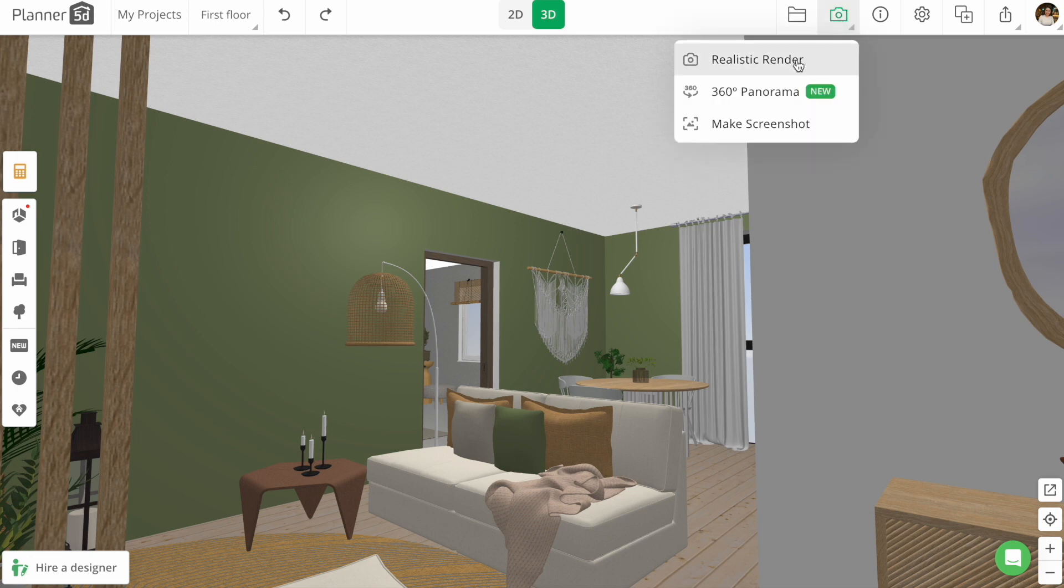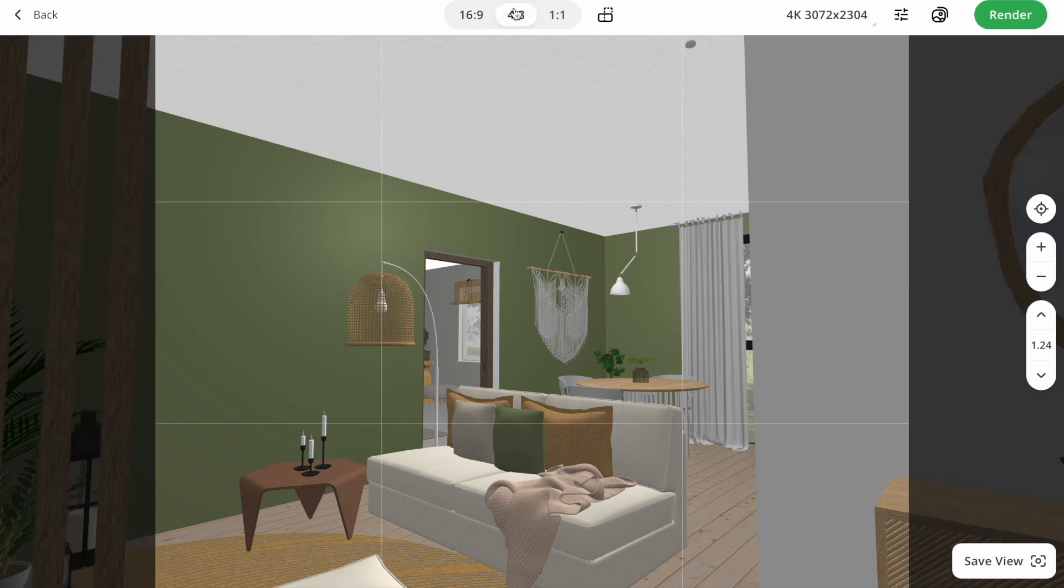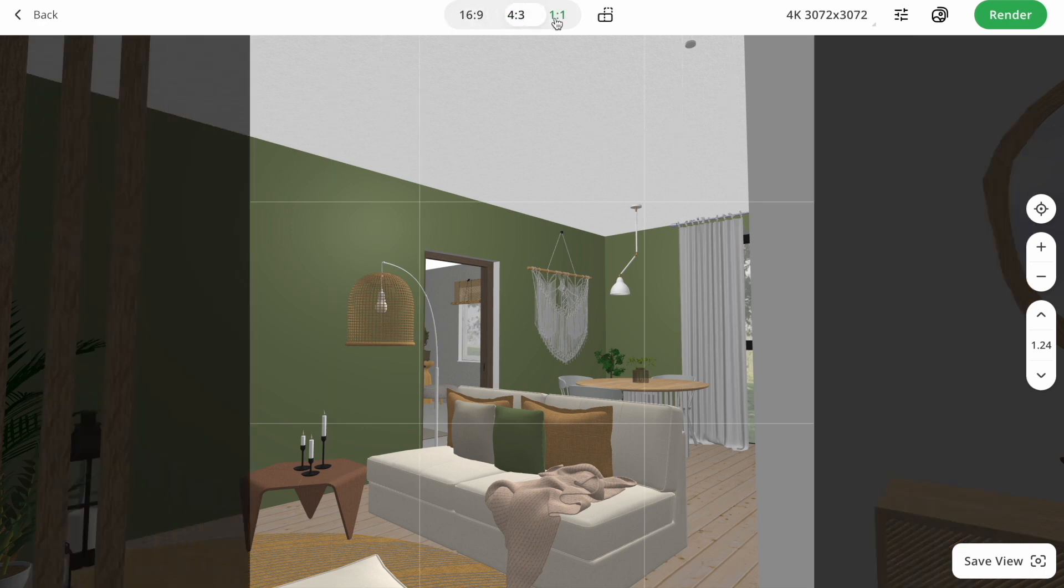Clicking on a realistic render, then we see different formats: 16:9, 4:3, 1:1. These formats could be used for different purposes, from portfolio to Instagram posts.